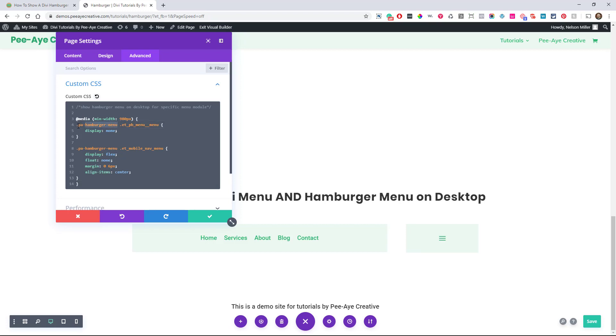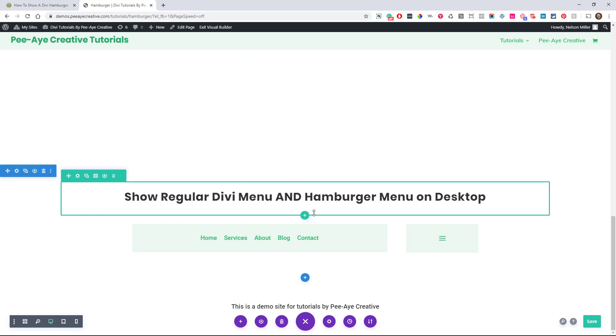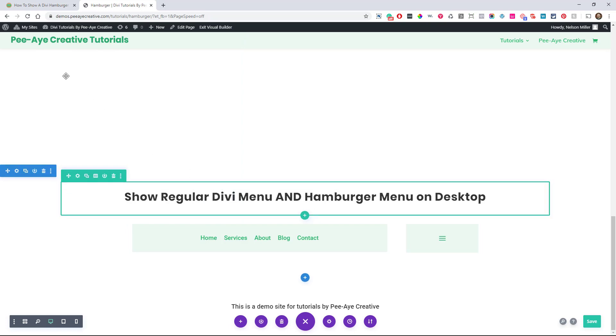We have the, we're targeting this class right here, PA hamburger menu, right? And again, what it's doing is exactly what we showed you before, but this time we're just targeting this one. And so we're saying, hey, on desktop screens display none. Like we don't want to see the desktop one anymore here. And then we want to show the mobile one. So that's what it's doing. So that, I think that's kind of cool. I can see a lot of uses for that.